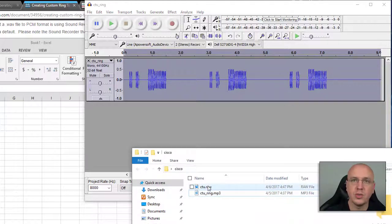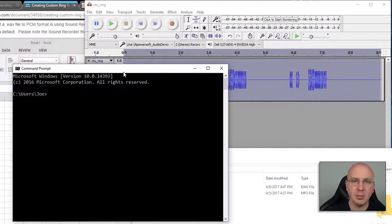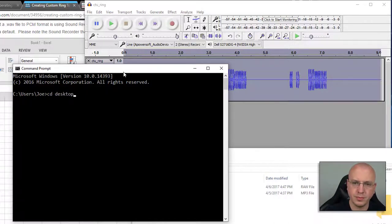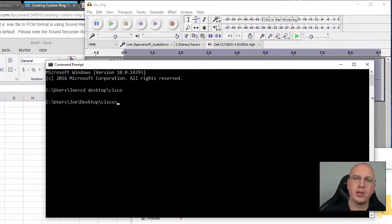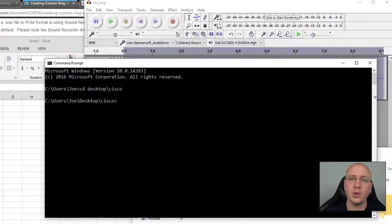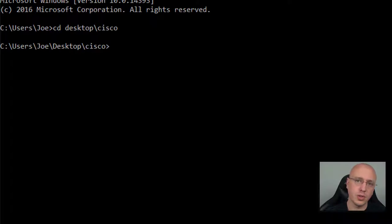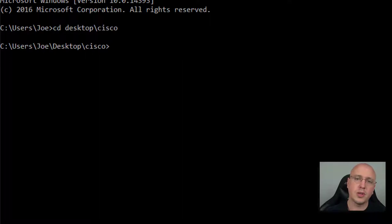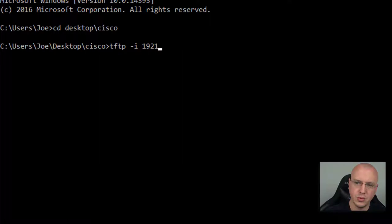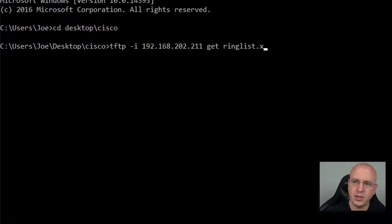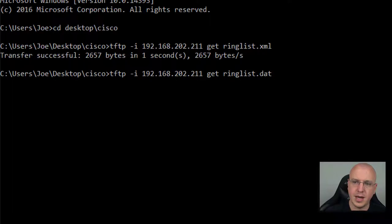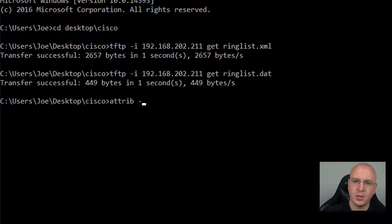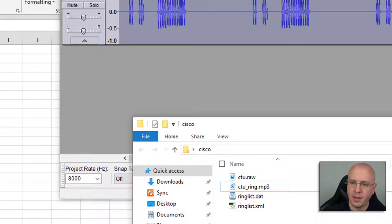Now you can see we have our CTU raw file. So now what we could do as a template is we'll go to our directory here and we'll download the current XML file, because depending on what version of software and what model phone you're using, if you're using really old phones it could be using the ring list .dat file. If it's a newer one, it's probably going to use the ring list .xml file. So what we can do is go to TFTP, then 192, we'll use our publisher here 202.211, and we'll get the file ring list .xml and ring list .dat. Then we can remove the read-only attributes from those files so we can edit them.